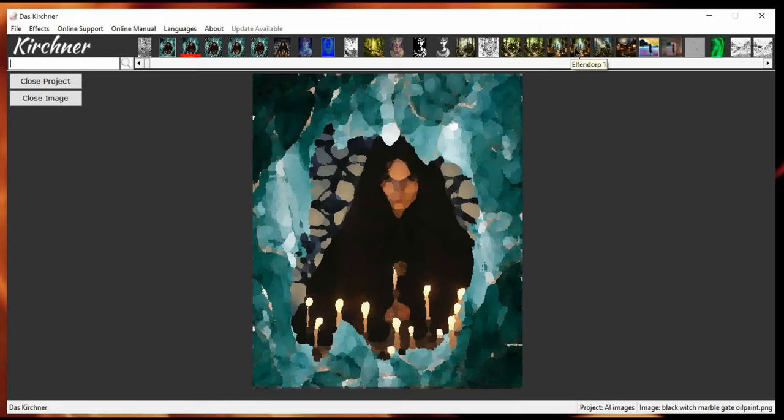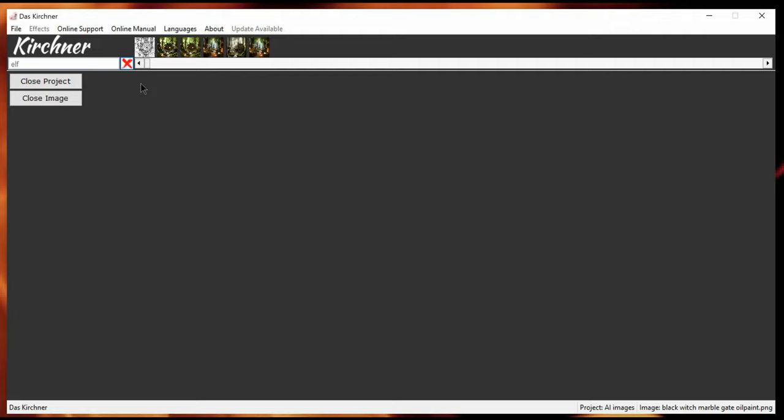So, let's see what we have when I type in part of the name. Elf, of course, not bad. And here we have them.